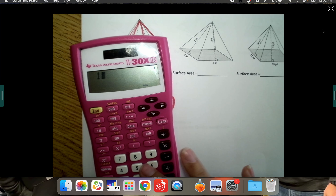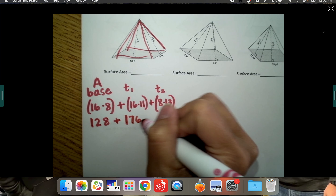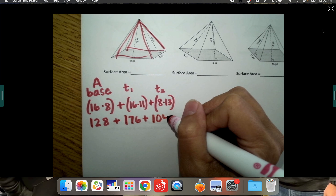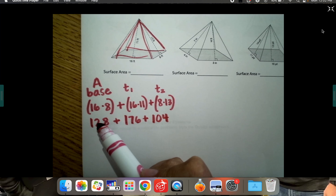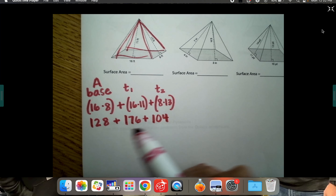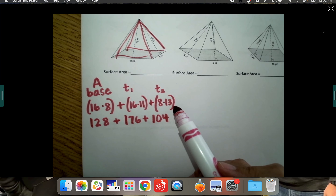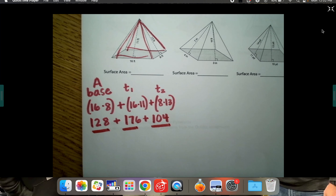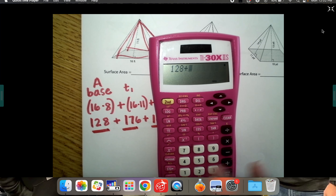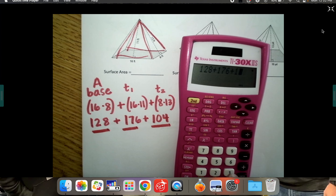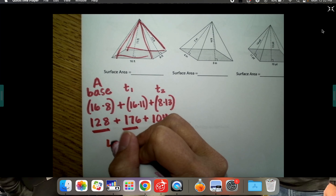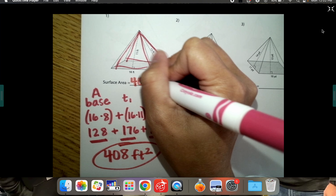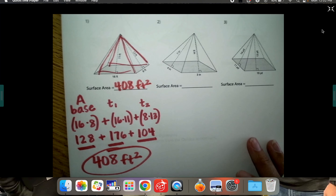So: 16 times 8 is 128, plus 16 times 11 is 176, plus 8 times 13 is 104. Remember order of operations — multiply first, then add. Adding those three numbers: 128 plus 176 plus 104 equals 408. The total surface area is 408 square feet.